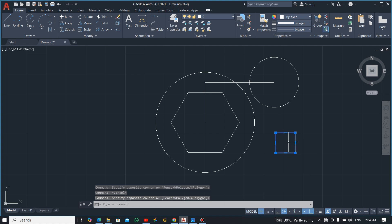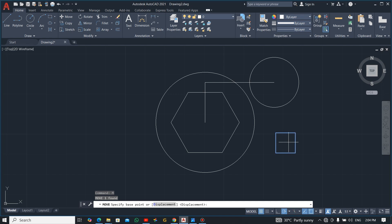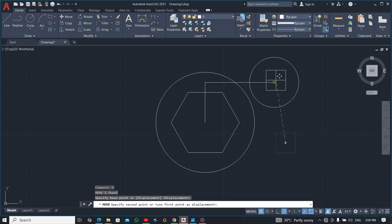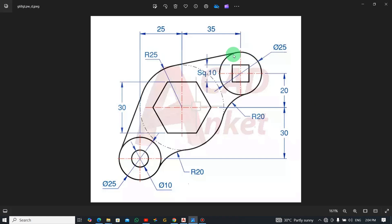After placing the square, select it and press M for the Move shortcut. Select the midpoint as the base point and move it into position. We are done with the top one.